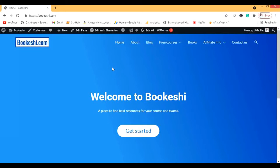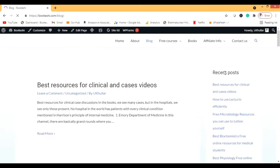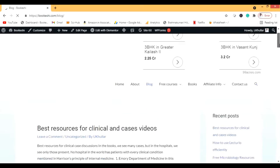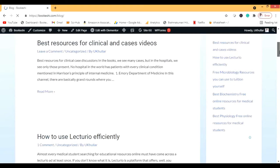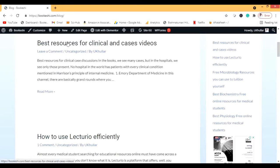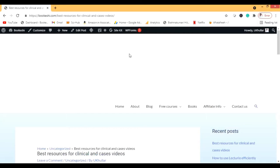Hi guys, welcome back to my YouTube channel. Today I'm going to show you some clinical resources which you can use for studying medicine. This is my website, Bukeshi, and I'll go to the blog section so you can easily see the links — all these links are also in the description. This is an article on the best resources for clinical cases videos.